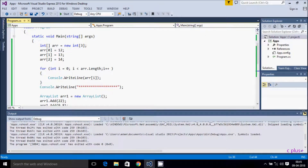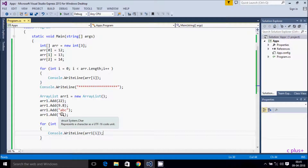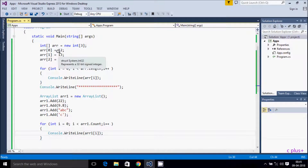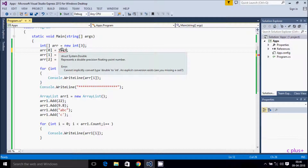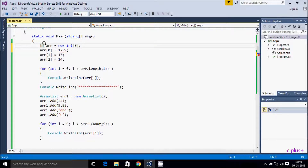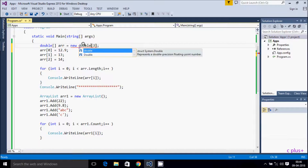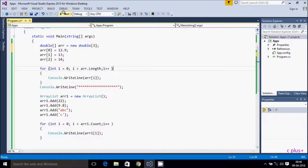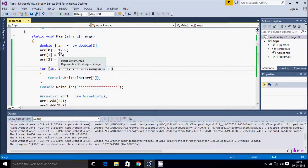See the difference — in ArrayList you can enter any kind of data type. This is an integer, this is a float, this is a string, and this is a character. But in array you can only enter one type. If you declare integer, you have to enter only integer values. If you try to enter 12.9, you get the error: cannot implicitly convert double to integer. If you change the type to double, then it accepts 12.9 as double.